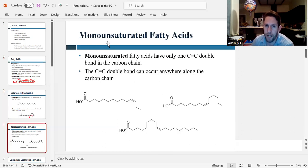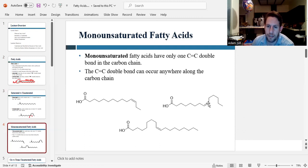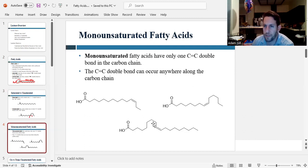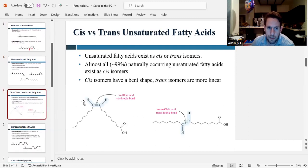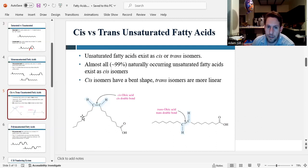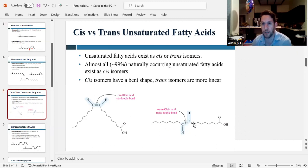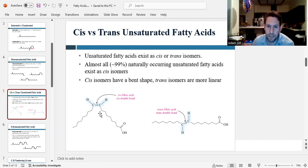We use the term monounsaturated when the carbon chain has only one double bond. The double bond can occur anywhere along the tail — close to the end, closer to the front, or in the middle. Alkenes can exist in the cis or trans conformation. Cis double bonds cause the fatty acid tail to be kinked or bent, whereas trans double bonds are more linear. That'll come into play when we talk about melting temperature.